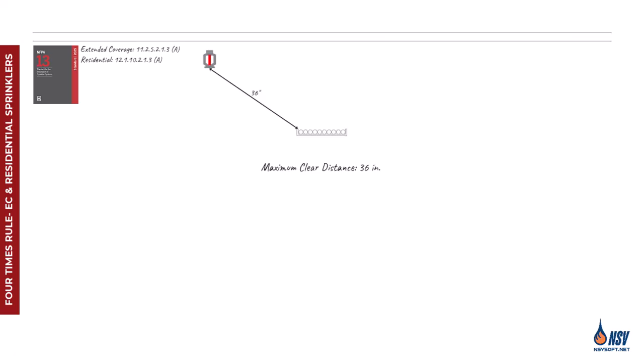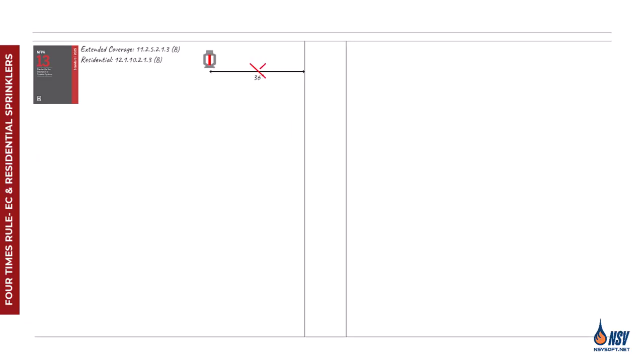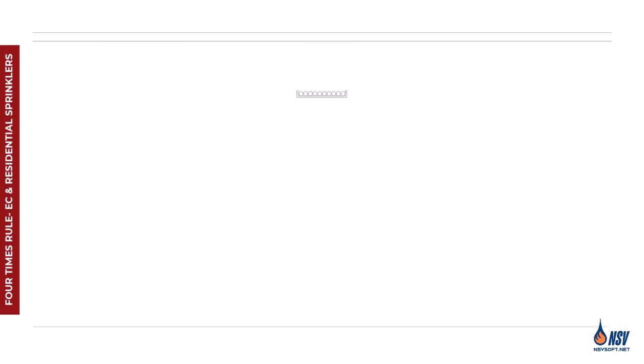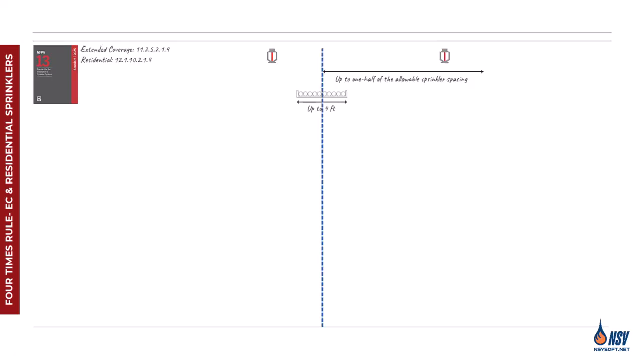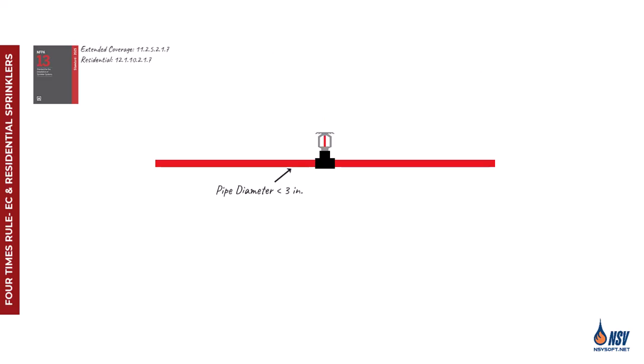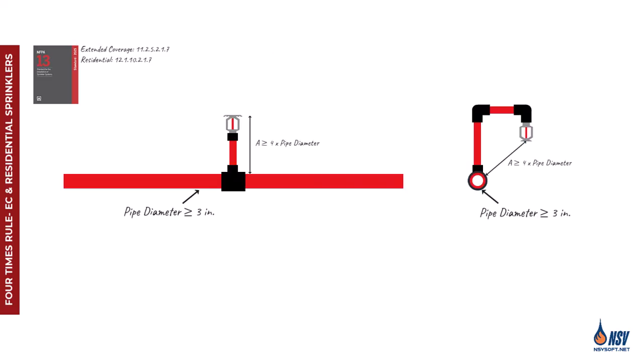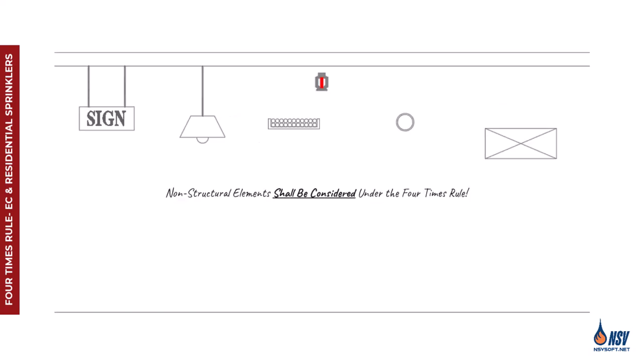For horizontal obstructions, the maximum clear distance is 36 inches. However, for vertical obstructions, there is no specified maximum distance. There are a few exceptions, as with standard spray sprinklers. Sprinklers may be installed on the opposite side of the obstruction, and pipes less than three inches in diameter are also exempt from this rule. It's important to note that the exception for non-structural members in light and ordinary hazard areas does not apply.